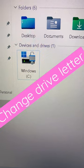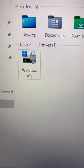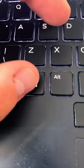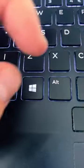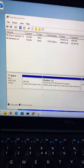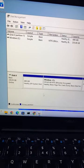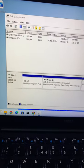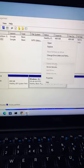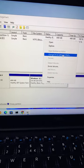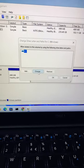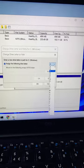How to change the drive letter in Windows 11. Hit the Windows key and the X key, then select Disk Management. Now select which drive you want to change — in this case the Windows C drive. Right-click, then select Change drive letter and paths. Hit Change, then select which drive letter you want.